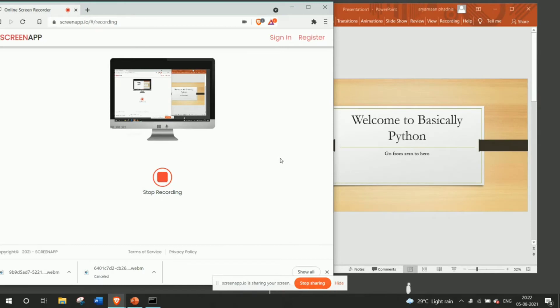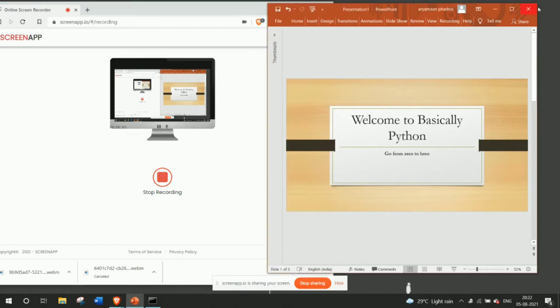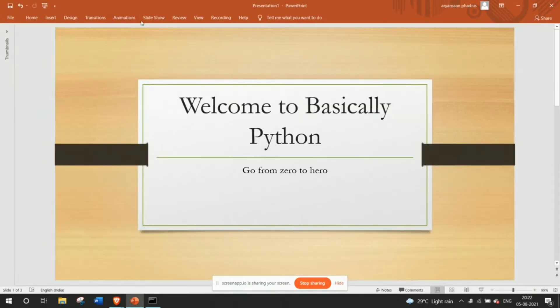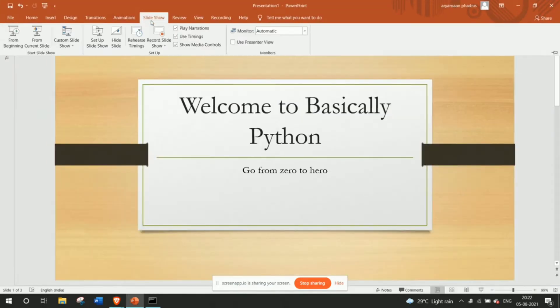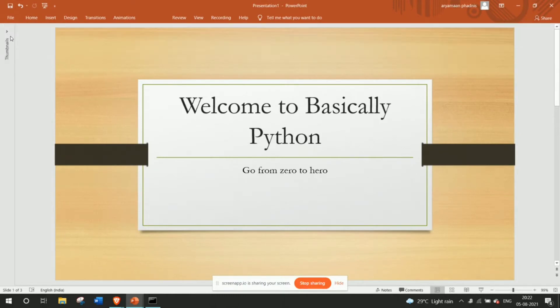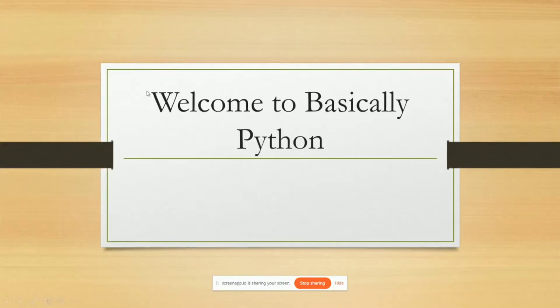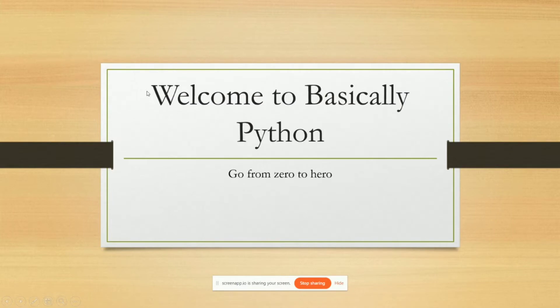Hey guys, my name is Adam and Furness and welcome to Basically Python. In these series of lectures I will be teaching you the very basics of Python and you can go from zero to hero and then we can start going to an intermediate scale in Python.